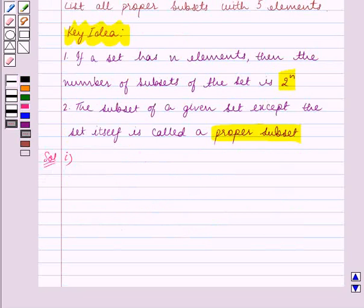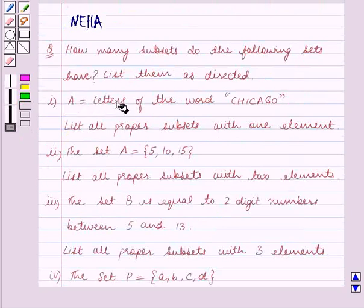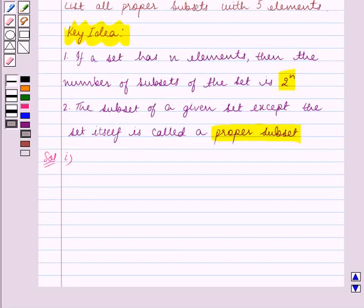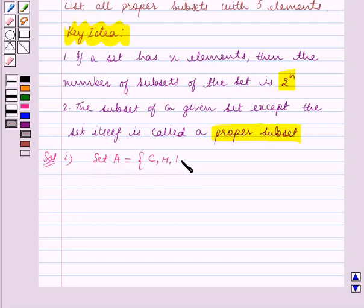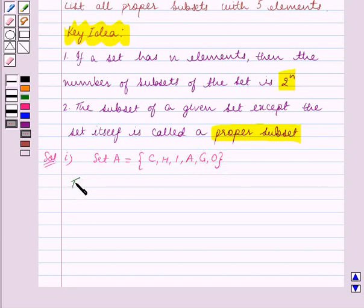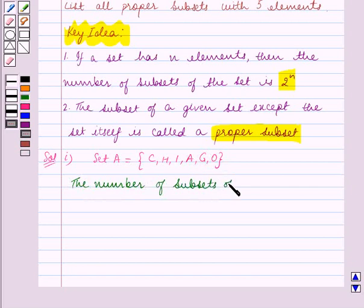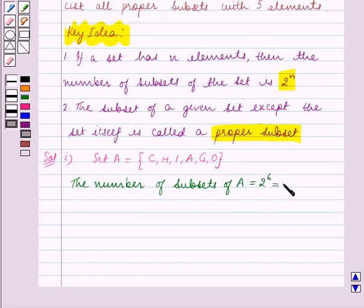The first part is A is equal to the letters of the word Chicago. We will write the set A in roster form. Since repetition of elements is not allowed, set A is equal to the set containing the elements C, H, I, A, G, O. The number of subsets of A is equal to 2 raised to the power 6, since there are 6 elements in set A, which is equal to 64.